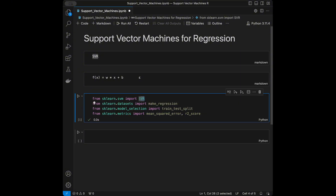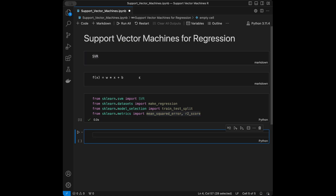We'll use SVR for the model, make_regression for creating the dataset, train_test_split for splitting our data, and mean_squared_error with r2_score for evaluating the model. We're going to train a base model first without any parameter tuning, and then we'll do hyperparameter tuning to find the best performing model. Hyperparameter tuning means optimizing the model's parameters by setting them to their best performing values.